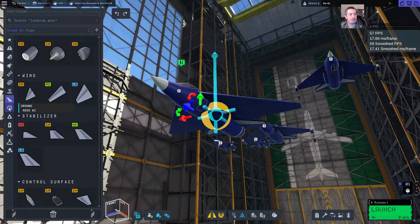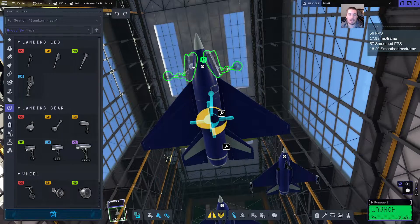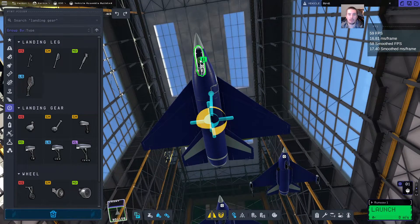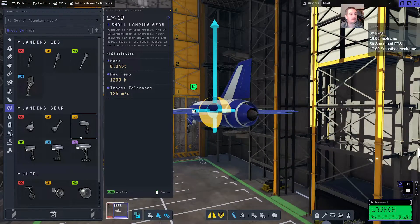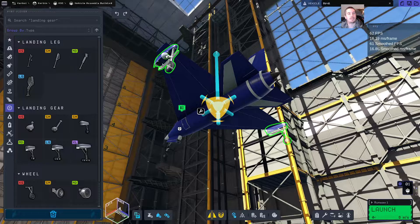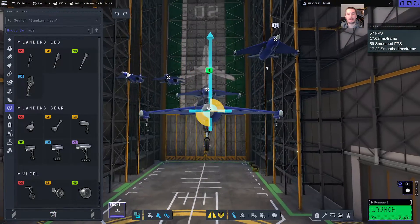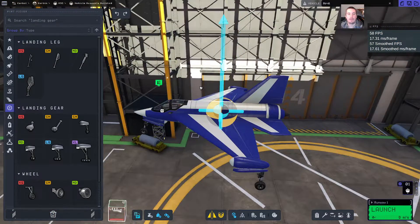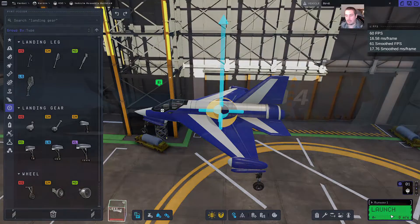Let's grab some wheels. I like to put one on the front, and then in symmetry mode, put them on the wings. So this is a default airplane and we will observe the wobble.